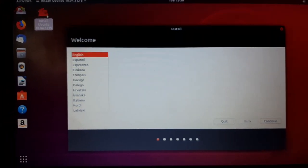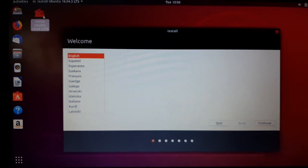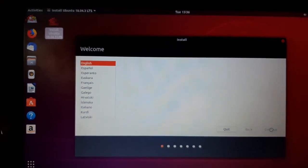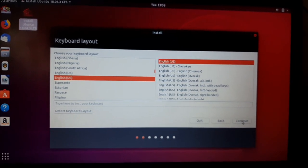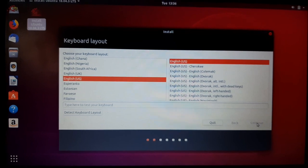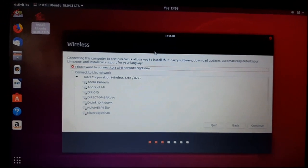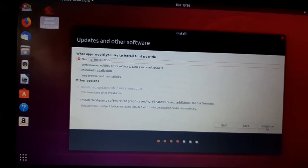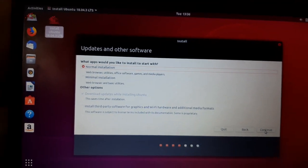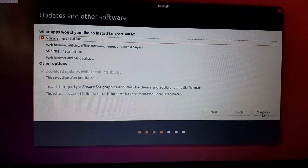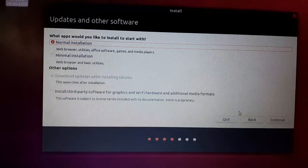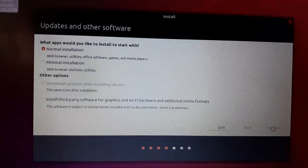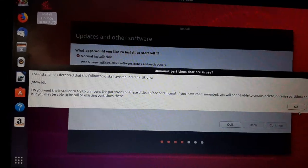I'm installing Ubuntu 18.04. You can install any flavor of Ubuntu. Just go to the Ubuntu website and download the ISO. Here I'm selecting the language. For internet, right now I don't want to connect. Then here is the normal installation. You can see the update software option. I'm selecting the default option here.